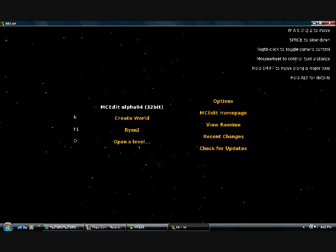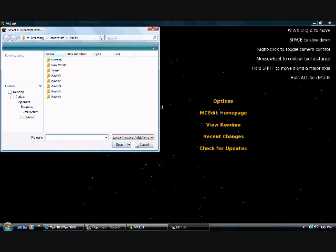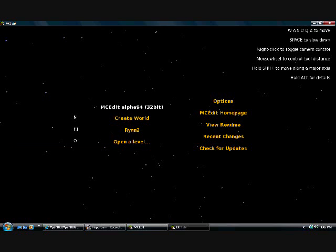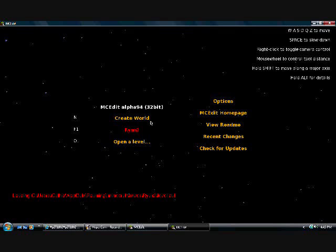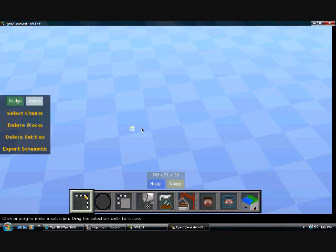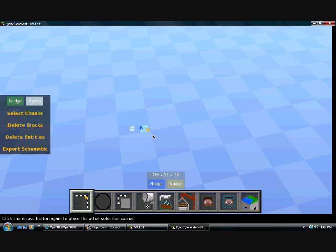So you just can open a level and that just brings you to your save file. And right there is my Ryan 2 one which I restored last night and it worked for me, so now I'm showing you how to do it.